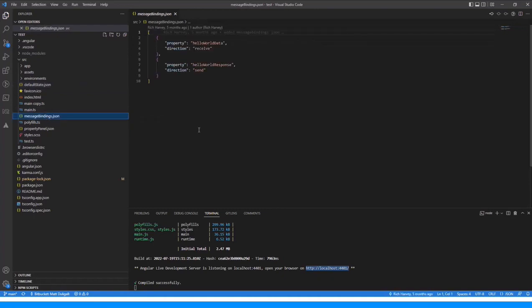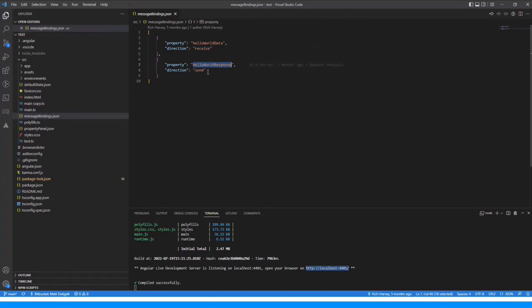Message bindings is where you tell Squirrel the direction of communication between Squirrel and your add-on, from the viewpoint of the add-on itself. For the property Hello World data, the add-on is going to receive this information from Squirrel. For Hello World response, it's a piece of data we're going to send from the add-on to Squirrel. You declare one of these for each property and say whether it's receive or send. You can also have one that is both — useful if you're doing two-way communication.